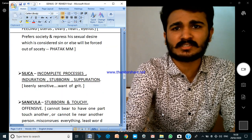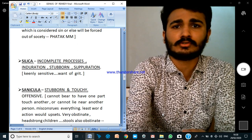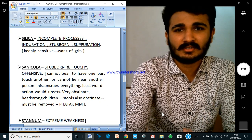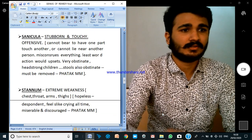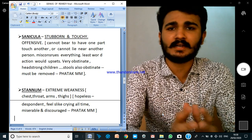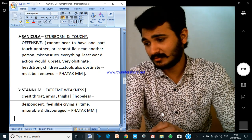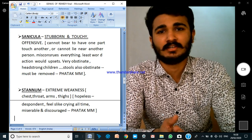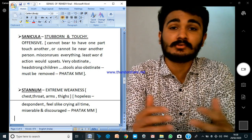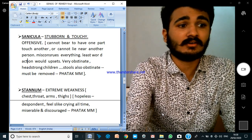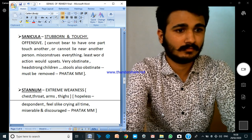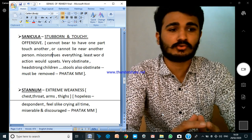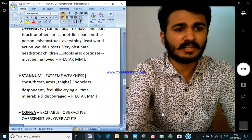Silica — incomplete processes, induration. You can see the stubbornness; we all know how stubborn a Silica person is. The stools are also received back — they are so stubborn. We see injuries, warts, excrescences, and everything. Sanicula — the genius is stubborn and touchy. This person cannot bear one part touching another, or sitting next to another person. At the mind level he misconstrues everything and the least word or action upsets him. Stools are obstinate, must be removed mechanically; the children are so headstrong and obstinate.